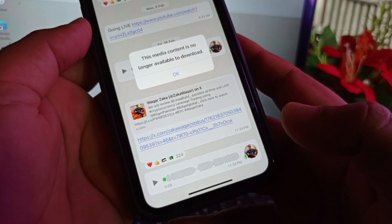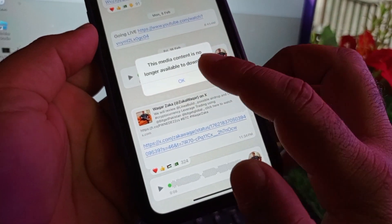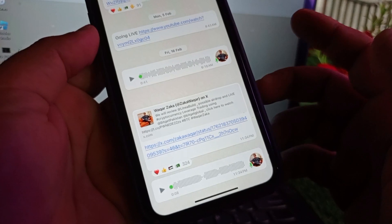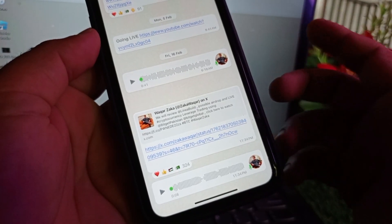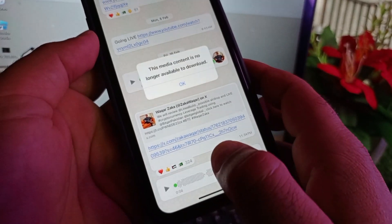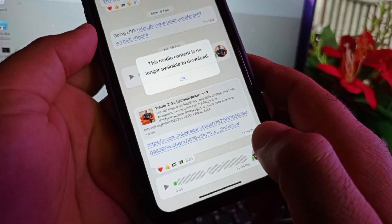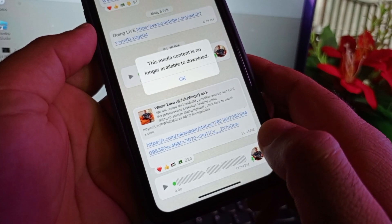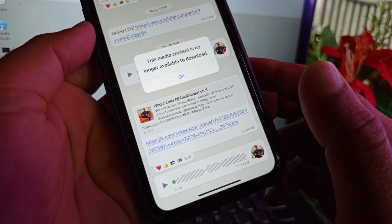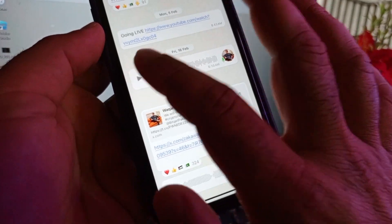Hey guys, welcome back with an awesome video. In this video, you will discover how to fix the problem when you try to download any media on your iPhone, iPad, Android, or any other device and you're facing this issue that media content is no longer available to download. So how can you fix this problem?